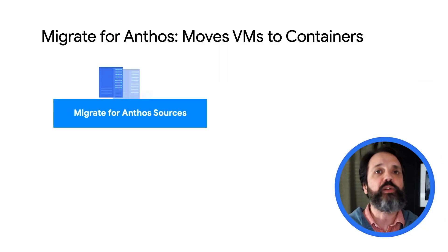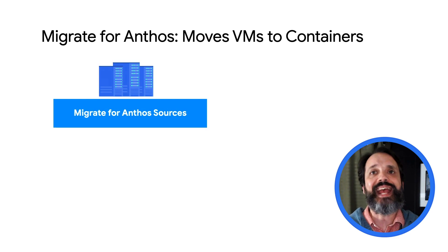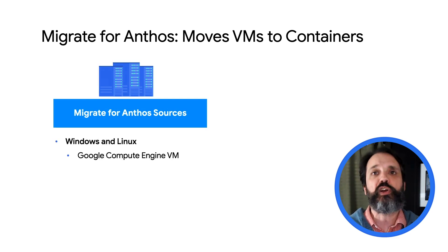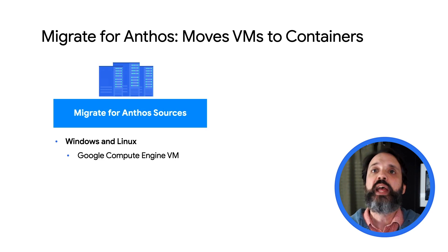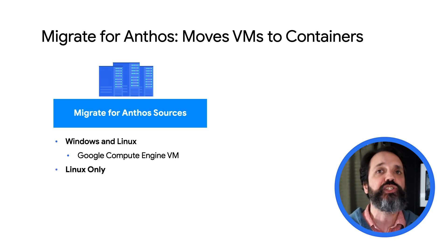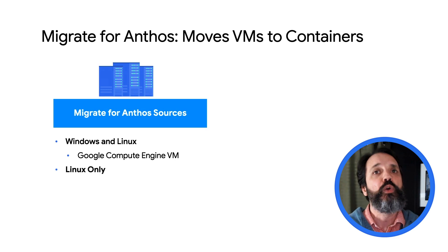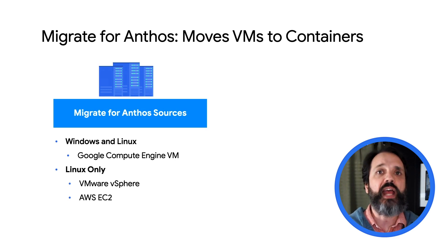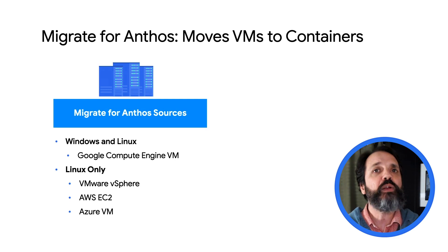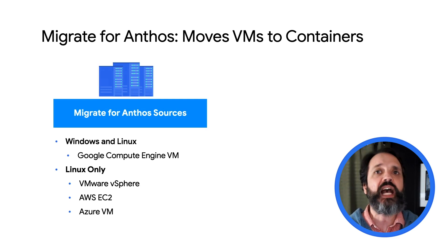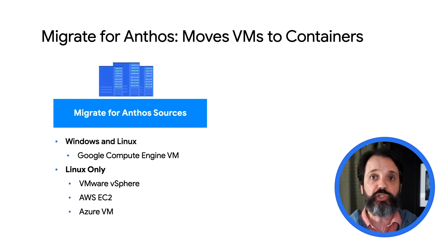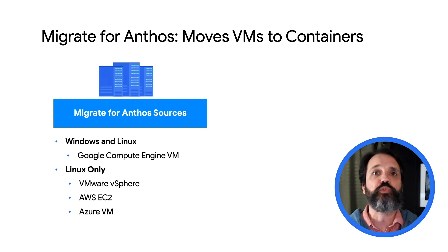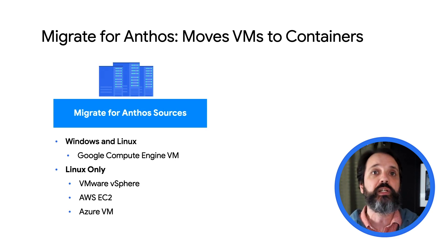Migrate for Anthos can migrate both Windows and Linux applications. Windows applications can be running on a Google Compute Engine VM. In addition to Google Compute Engine, Linux applications can also be hosted on-prem with VMware vSphere, AWS EC2, and Azure VMs. In Migrate for Anthos, where your VM currently resides is called the migration source. For this video, the source will be an application running in a VM on Compute Engine.